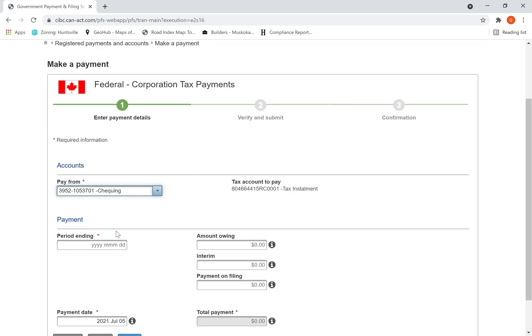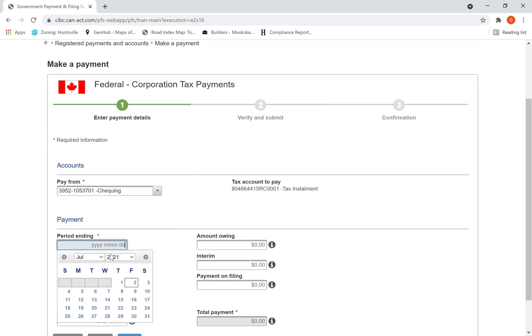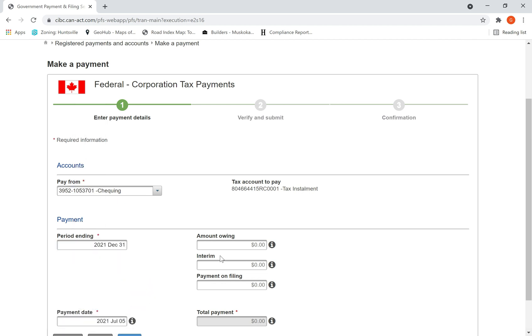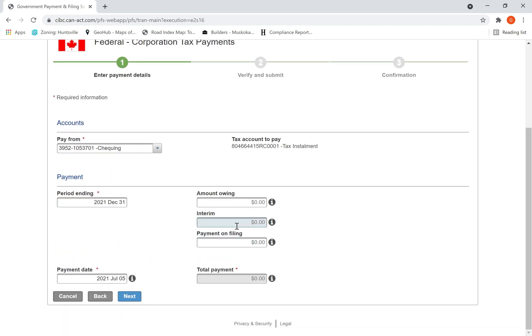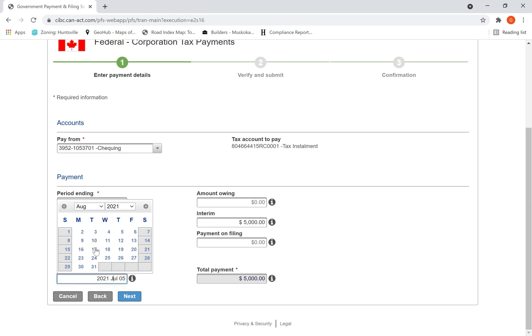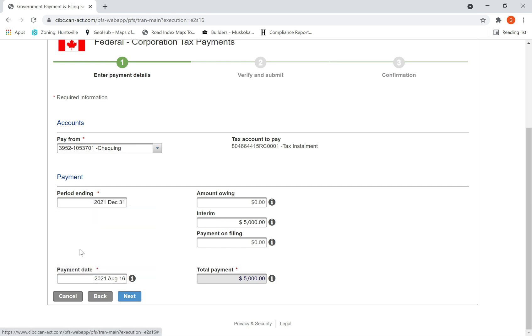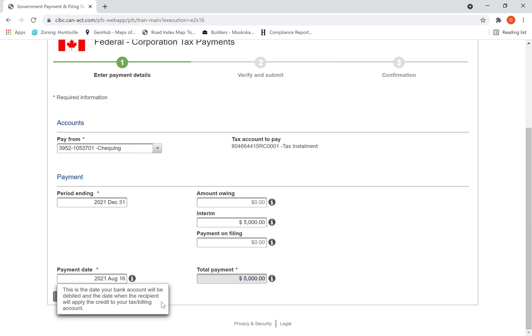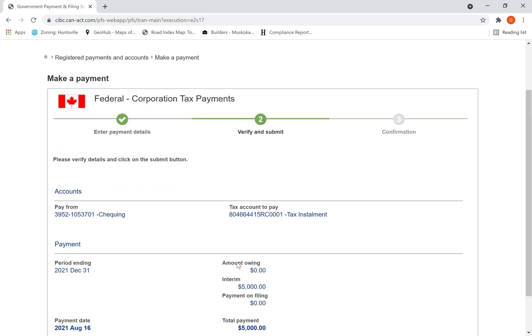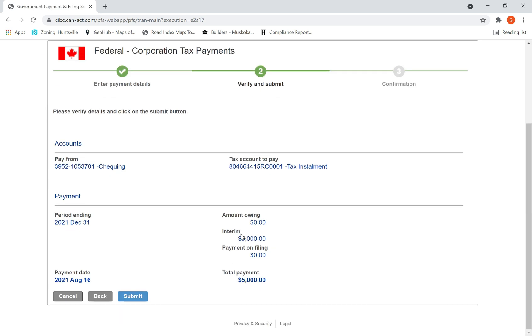Same thing again: checking account period year end is 31st of December 2021, then interim payment $5,000 since I have to make $5,000 every month. The next date would be 15th of August. I select 15th of August is Sunday, so 16th of August. I hit next, I verify all the information. Make sure you put the amount in interim.